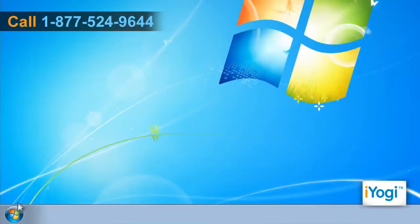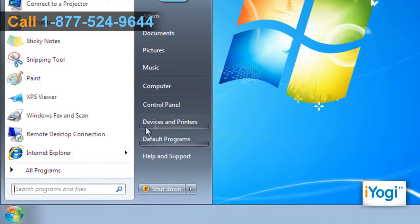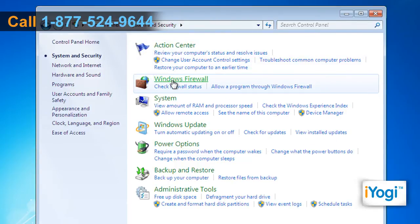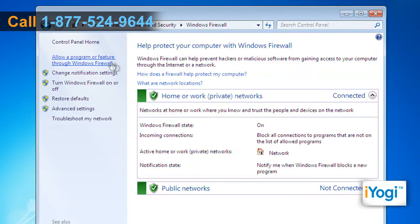Click on Start and select Control Panel. In the Control Panel window, click on System and Security. Click on Windows Firewall and select Allow a program or feature through Windows Firewall from the left panel.